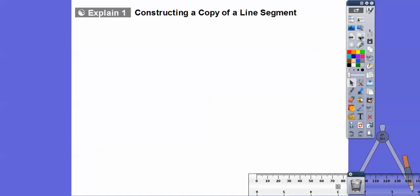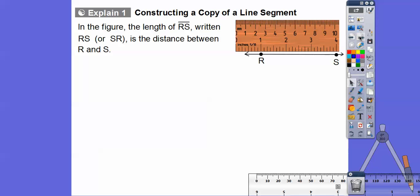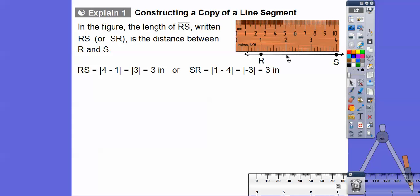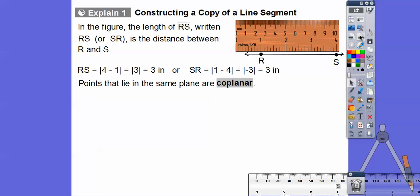Now let's do a quick construction — constructing a copy of a line segment. The length of RS is written without any symbol on top. When there's no symbol on top, it refers to the length of segment RS — that's our geometry secret language. It's the distance between R and S. Looking at RS on the number line, it's either 4 minus 1 or 1 minus 4; we take the absolute value. Distance is always positive, so the length is 3.